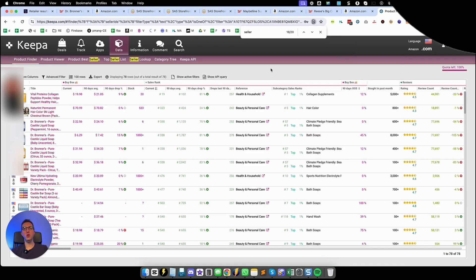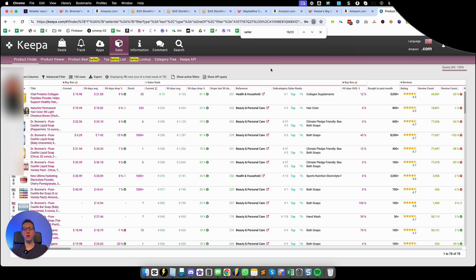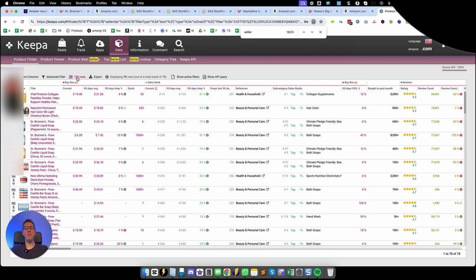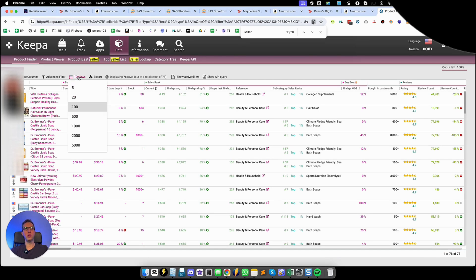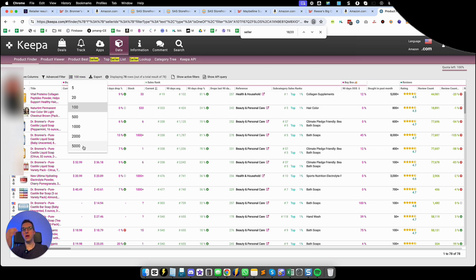And Keepa is going to start doing its magic. A lot of people just use Keepa as an analysis tool and they forget that Keepa is extremely powerful to extract information to spy with. If you have more than 100 rows, which in this case I don't I only have 78 rows, but if you were to have more than 100 rows you would go here and you would put up to 5,000 rows.